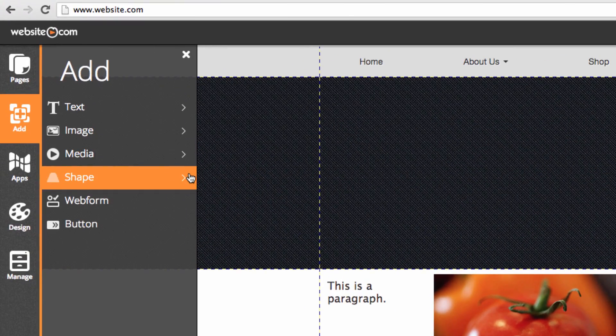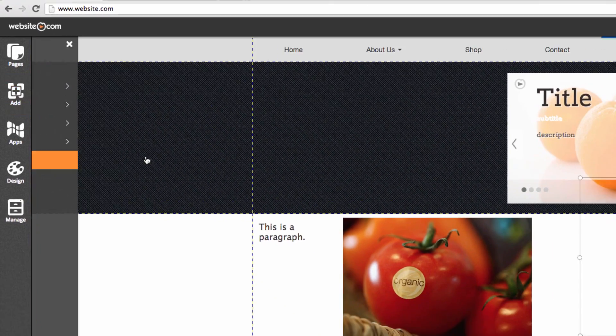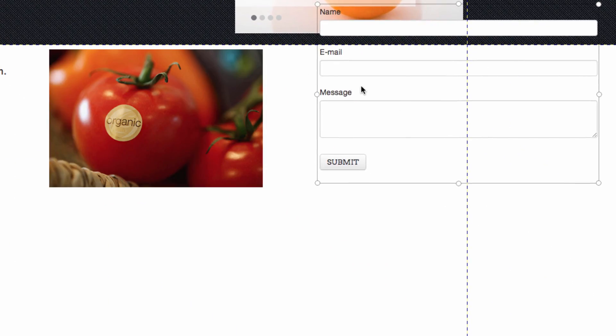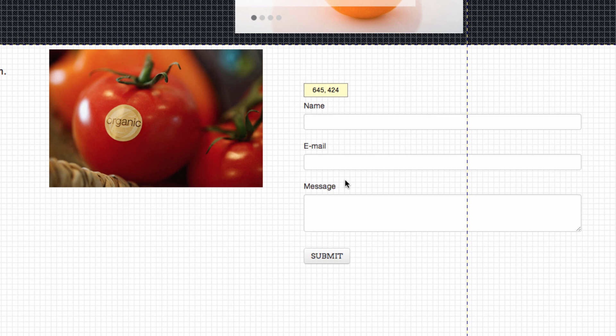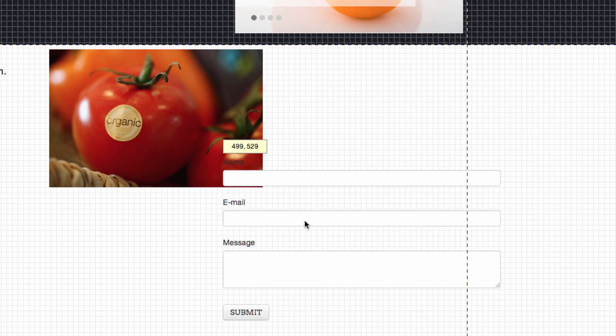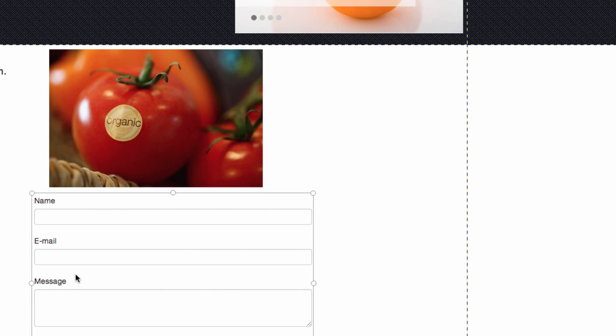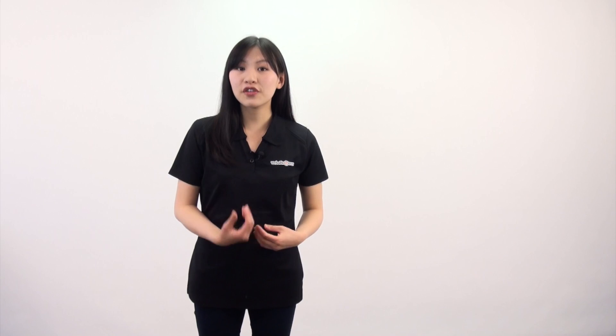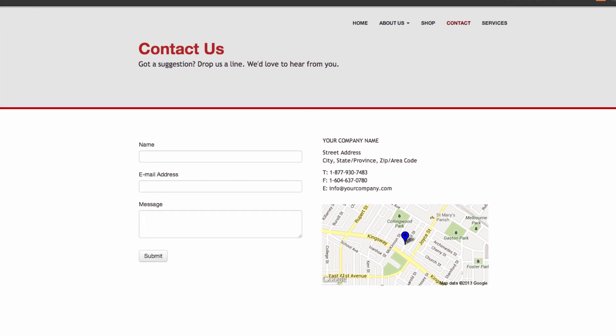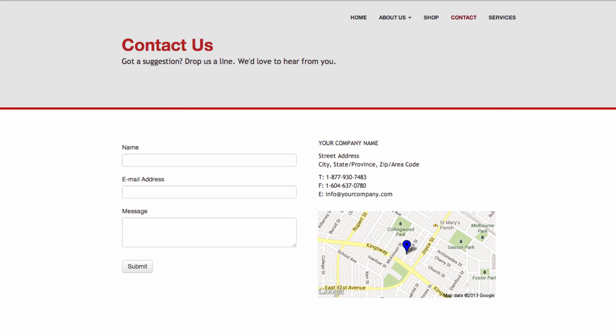You can also add a web form. A web form lets you collect information from your website viewers — for example you could create a contact us form. This is a contact us form that I created by adding a web form.